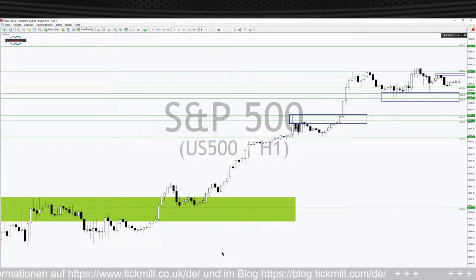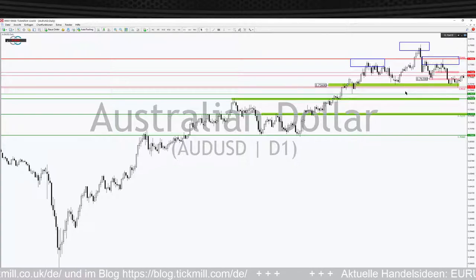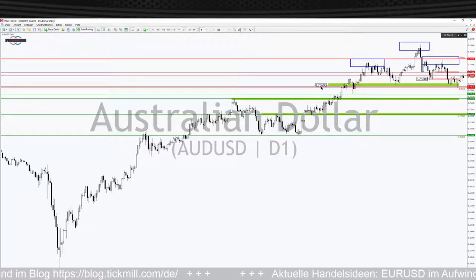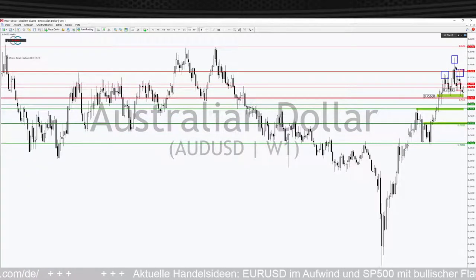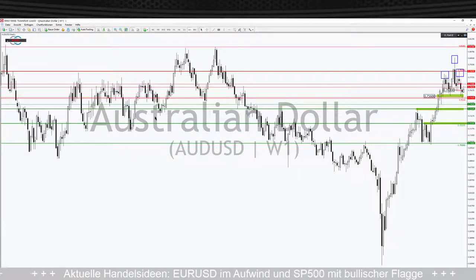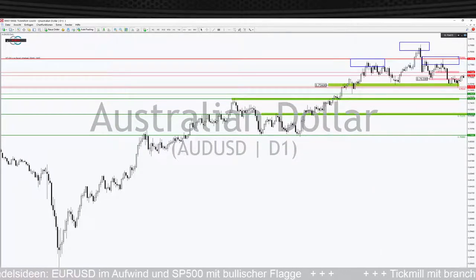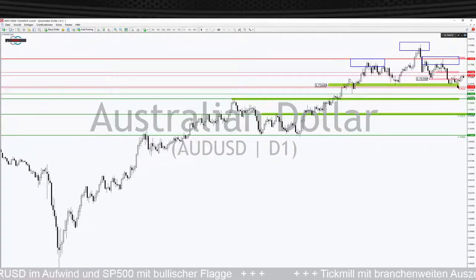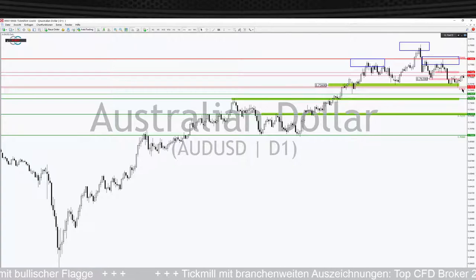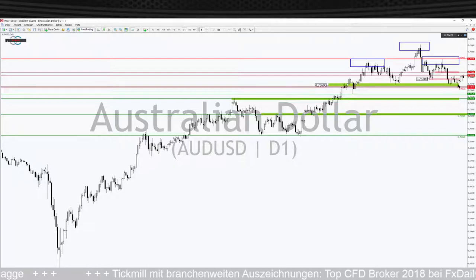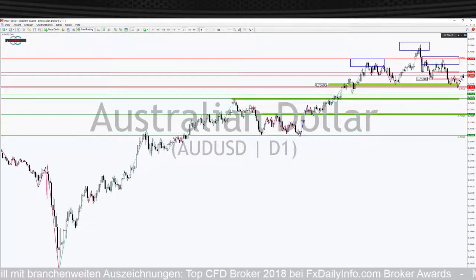Dann schauen wir uns die Schulter-Kopf-Schulter-Formation im Austral-Dollar US-Dollar an. Das Chartbild ist noch originär drinnen – hier haben wir unten die Nackenlinie, hier den klassischen Schulterbereich. Das ist sehr schön zu sehen in der entsprechenden Woche. Der Markt hat ganz knapp diese Schulter-Kopf-Schulter-Formation unten getriggert, ist also unten rausgelaufen. Das Tief war bei 0,75315 – definitiv unten drunter gegangen – aber es gab noch keine Bestätigung. Dieser kleine Aufwärtstrend ist weiterhin intakt: wir haben fallende Hochs und weiter fallende Tiefs.